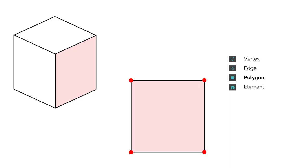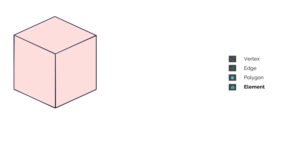With four verts we can create a quad, and a group of polygons that share vertices are known as an element or a mesh.